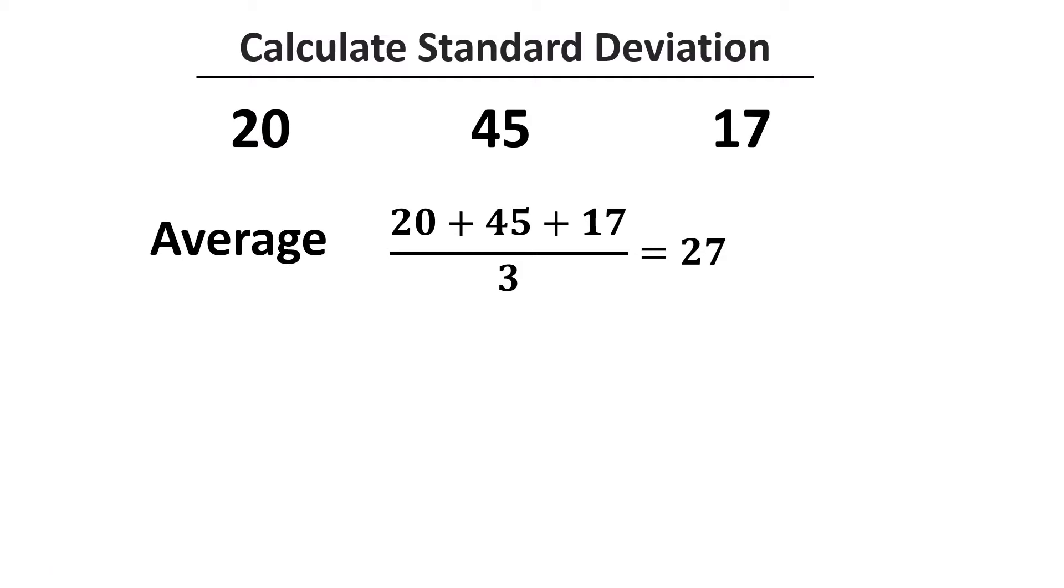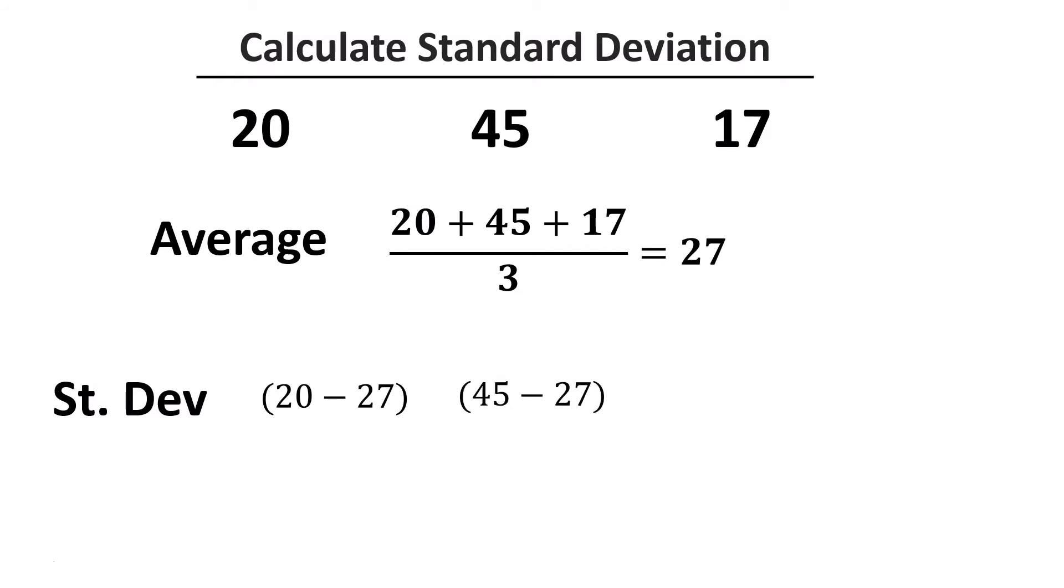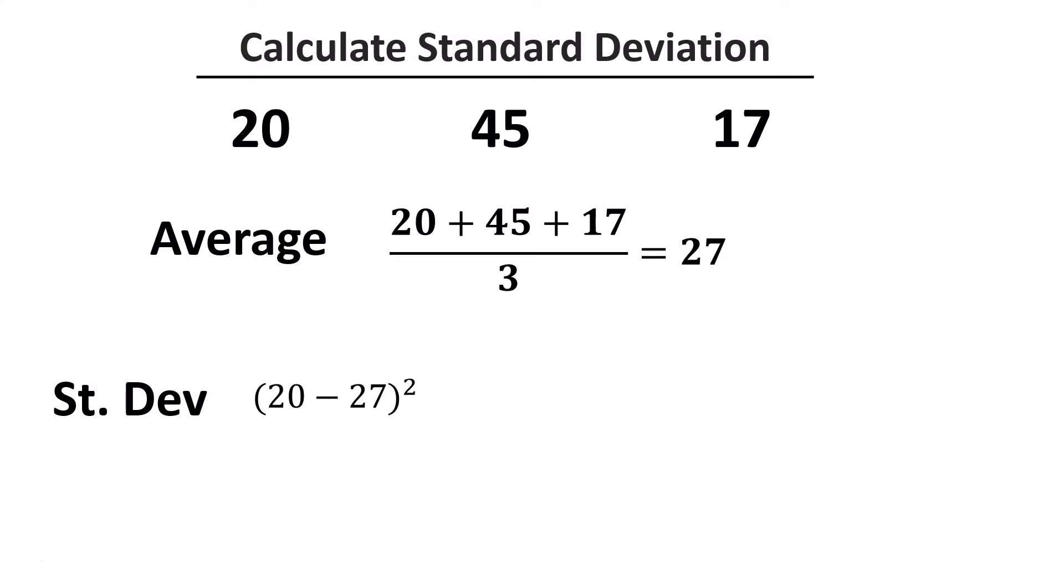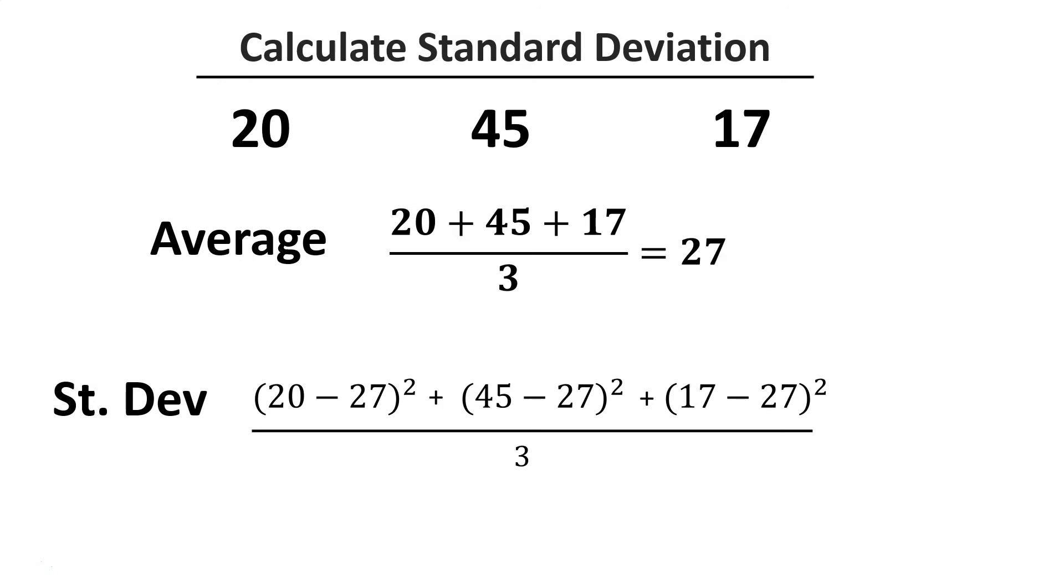To calculate the standard deviation, we first subtract the average from each number in our series. So we do 20 minus 27, 45 minus 27, and 17 minus 27. Then we raise these to the power of 2 and sum them. Afterwards we divide by the number of elements in our series, which is 3, and finally we take the square root of all this.